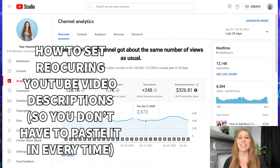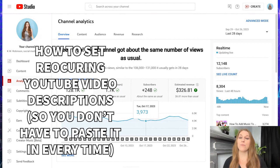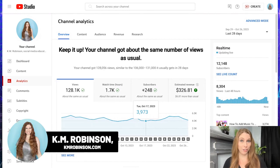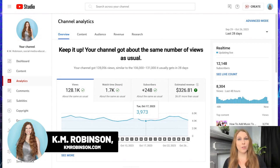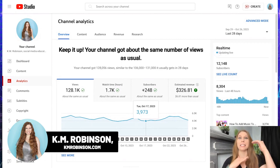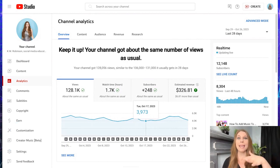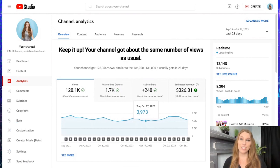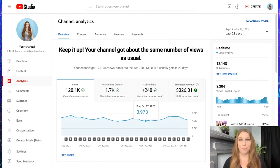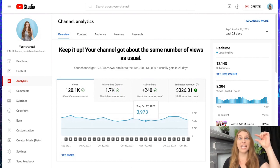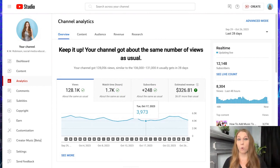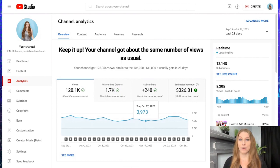Did you know that you have the ability to set standard content for the description of your YouTube videos so that when you upload a new video, you do not need to be posting the same thing every time or copy and pasting and importing it in every single time? It will automatically pop up for you and then you can just add whatever you need to at the top or throughout the context of the description of your video. Let me show you how to do that.